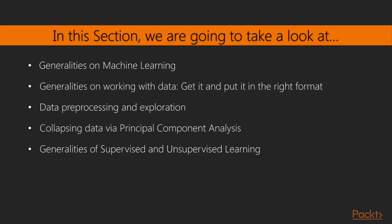Generalities on machine learning, generalities on working with data, getting it and putting it in the right format, data preprocessing and exploration, collapsing data via principal component analysis.